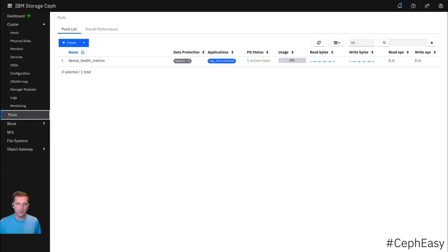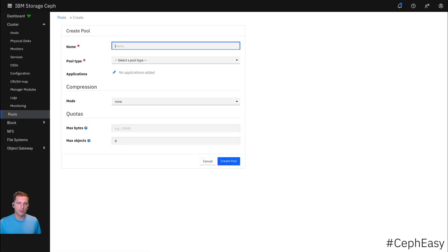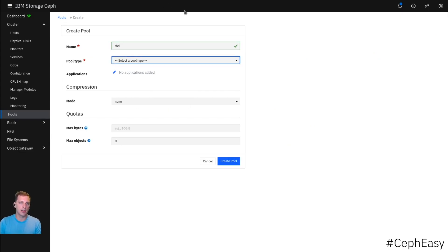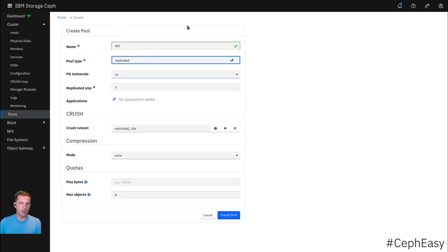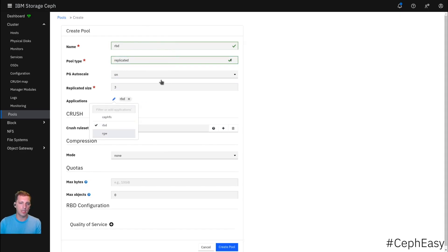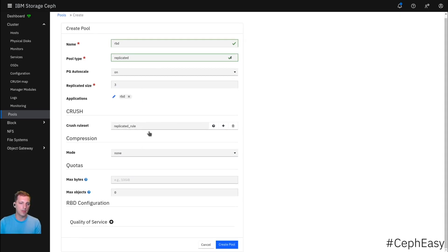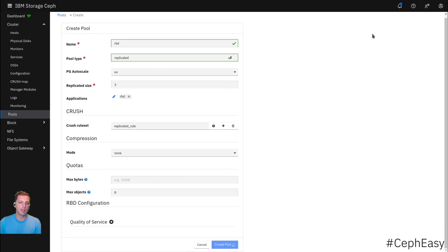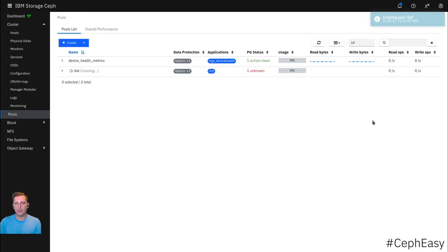First of all, the block pool. We create a pool. We call it RBD for a RADOS block device. We say it's a replicated pool. We want to replicate it three times. PG auto scale is also very good. Now we select RBD as the application. No compression. We don't have any quotas or QoS. And now with this RBD pool created.